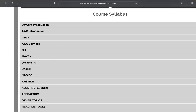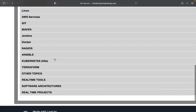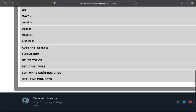Jenkins is also covered. There is an assignment system tool by tool, as well as structured course content.